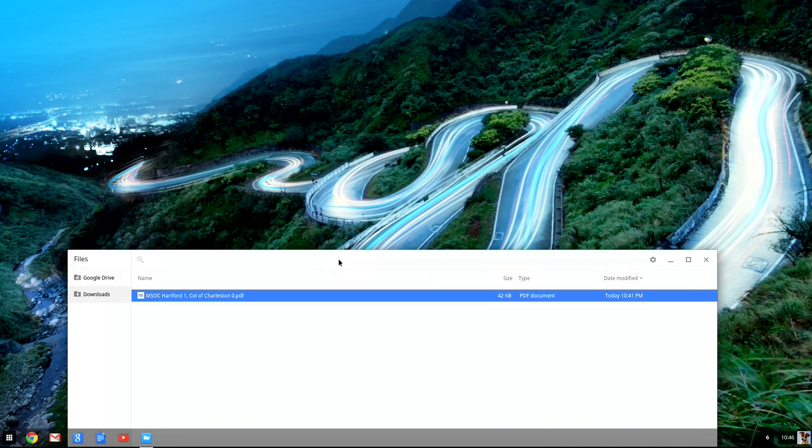Hey everybody, it's Lon Seidman and the Chromebox is back on the desk today because Google has just announced that the first round of Android apps that work in Chrome OS have been released. There's about four of them right now. I'm going to step you through a couple of them just so you can see what it looks like.